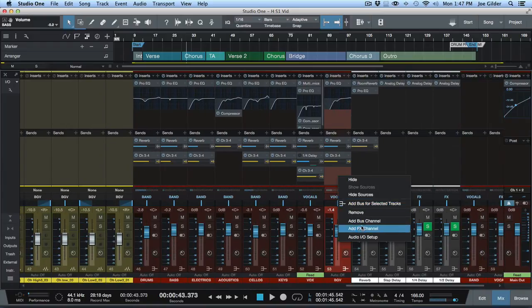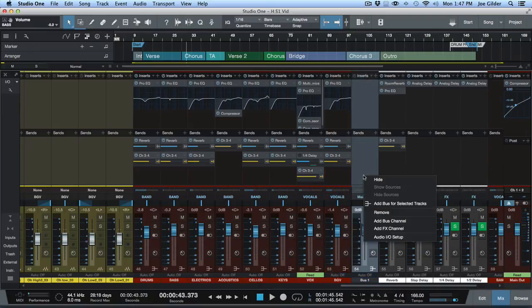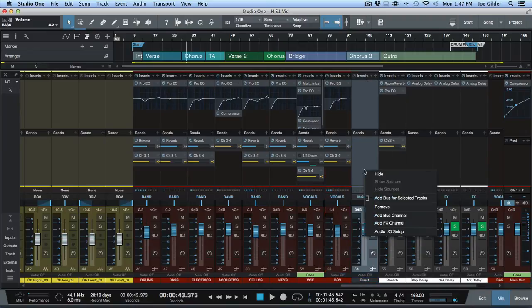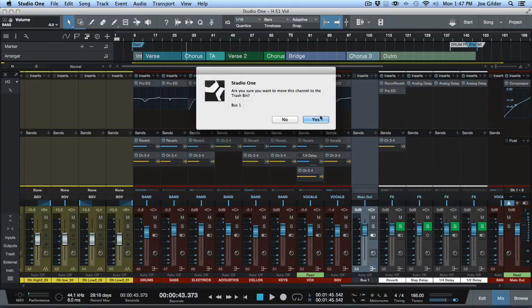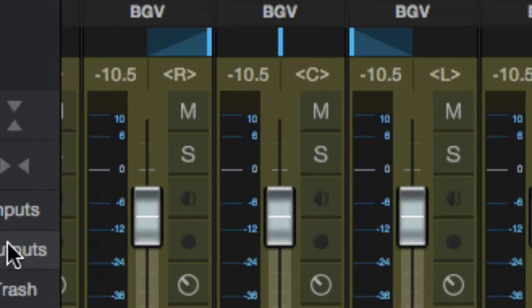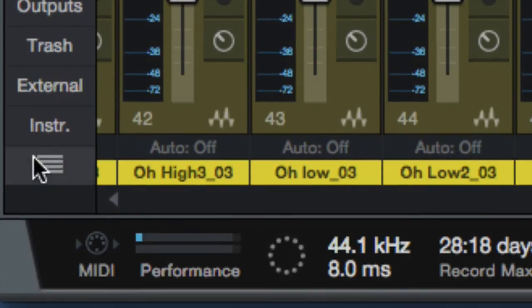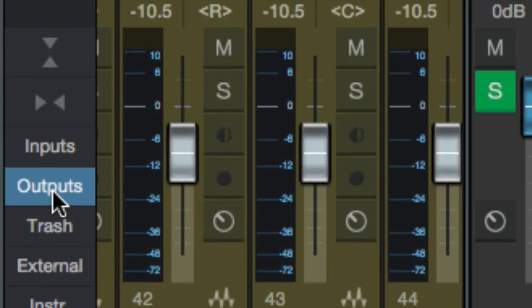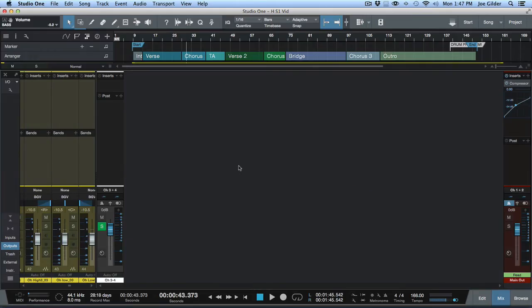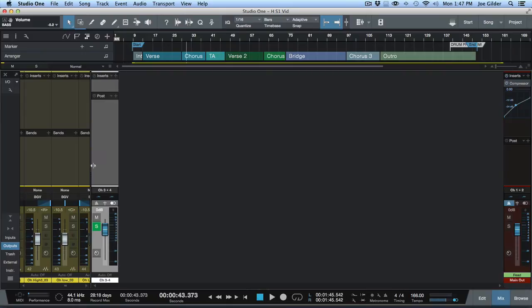So we'll just - we'll add a bus channel. Actually, I'm sorry, there's a different way to do this. Let's remove that. You can come over here on the left hand side. I haven't talked about these because I hardly ever use them. But if you want to see your output channels visually, click on that output and you'll notice a new window comes up.